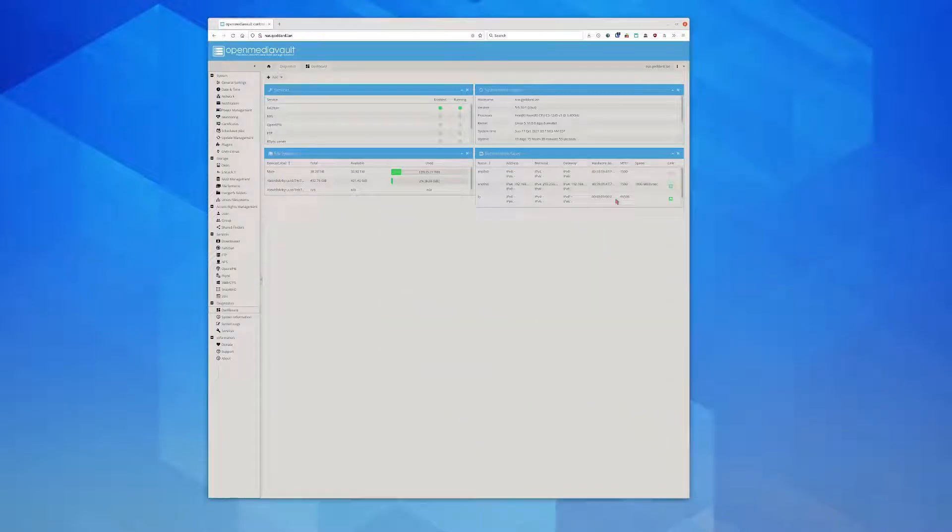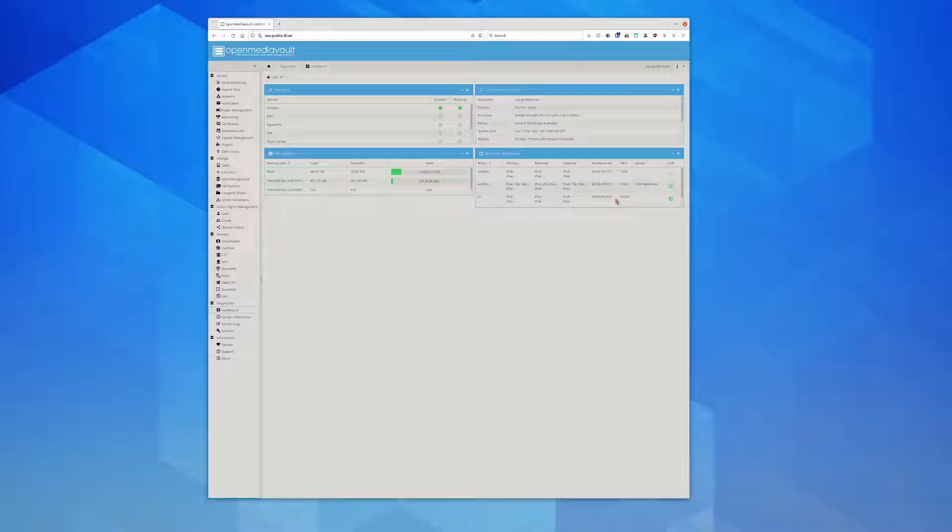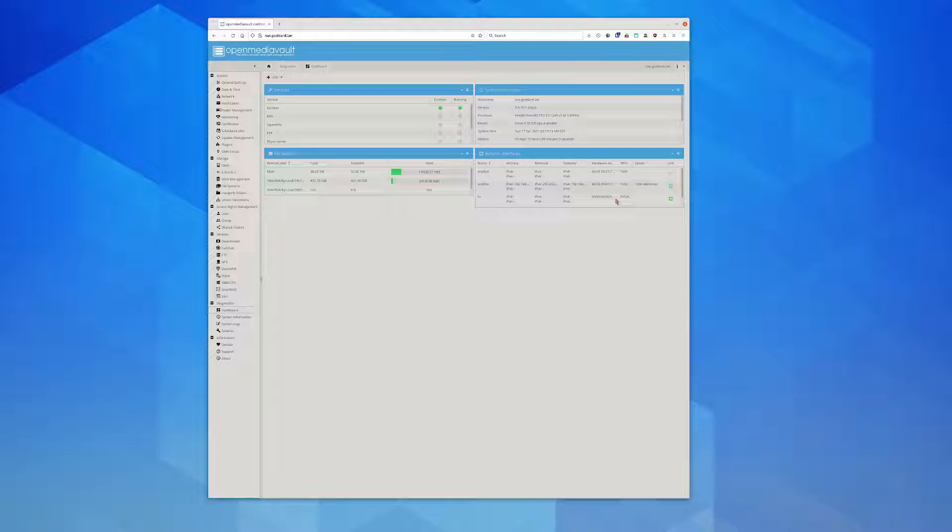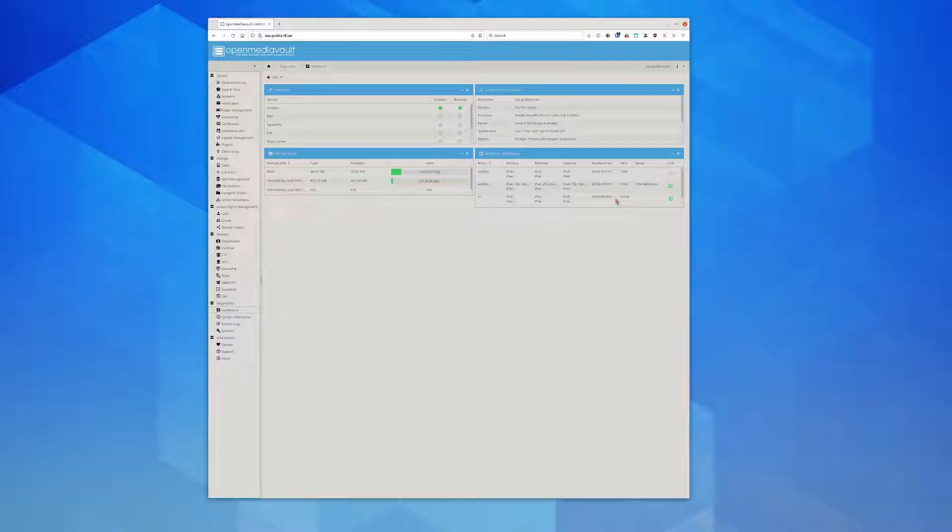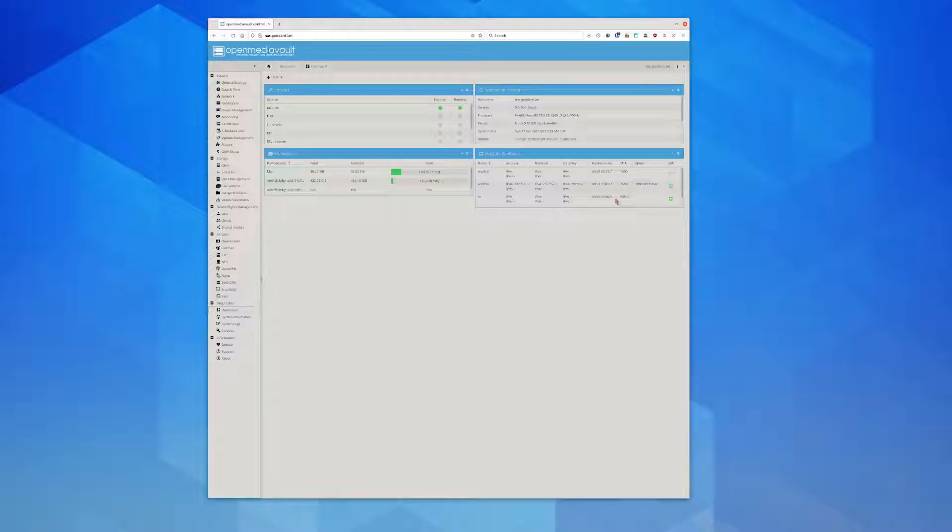Hey, how's it going everybody? I decided I wanted to do a video on OpenMediaVault. OpenMediaVault is a really cool administration tool for your network attached storage. It's probably one of the better ones that's 100% open source.